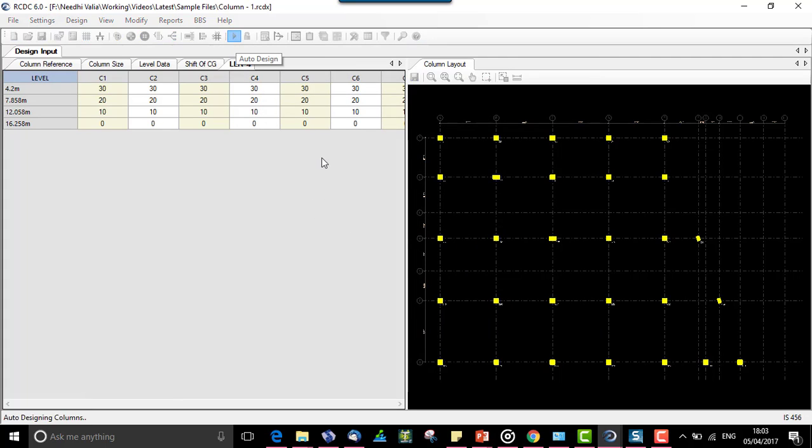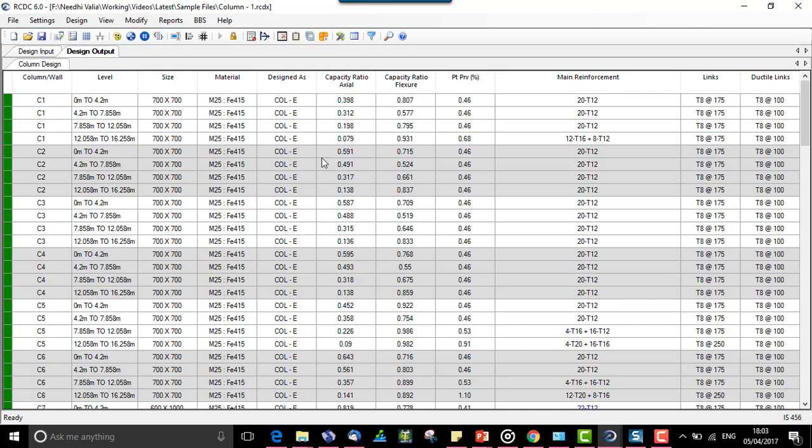Let us see after auto design how it actually affects and we will also compare it when we do not select the optimized design option.